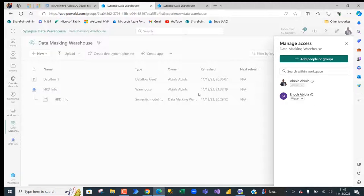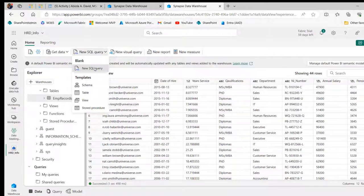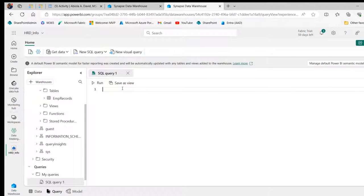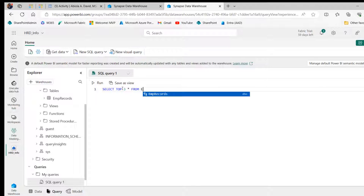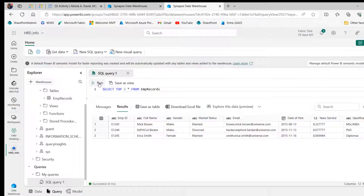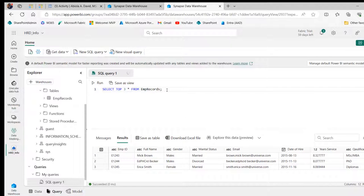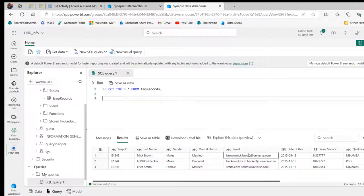Going back to Edge and the warehouse, I'll create a new query window. First, let's write a simple SELECT TOP 3 * FROM the employee records table and run it just to see the top three rows. Now I'll put in a semicolon and apply data masking to the marital status and the email columns first, using ALTER TABLE on the employee records table and ALTER COLUMN.